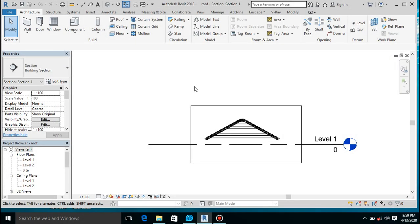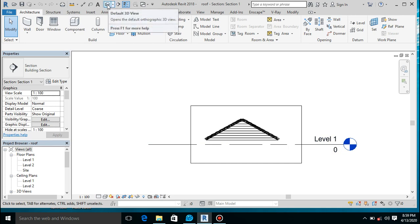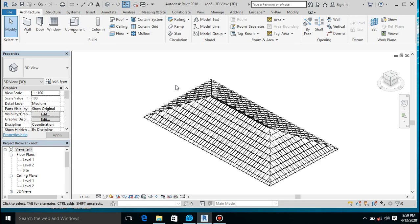Hello guys, it's Akitek Zayed here. Welcome back to another episode of how to create roof tiles. In this episode we would like to see how to put our created family on our roof. Let's change this to 3D so that we can see it correctly.